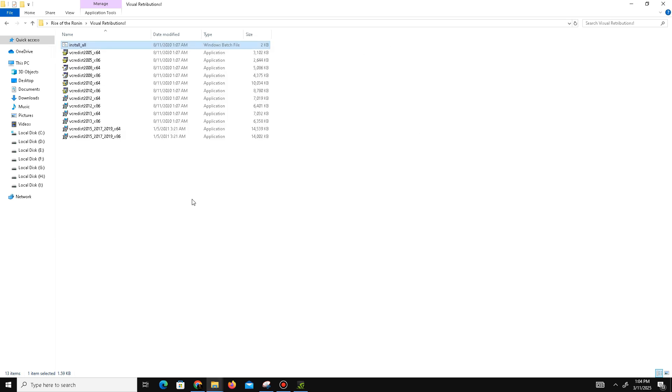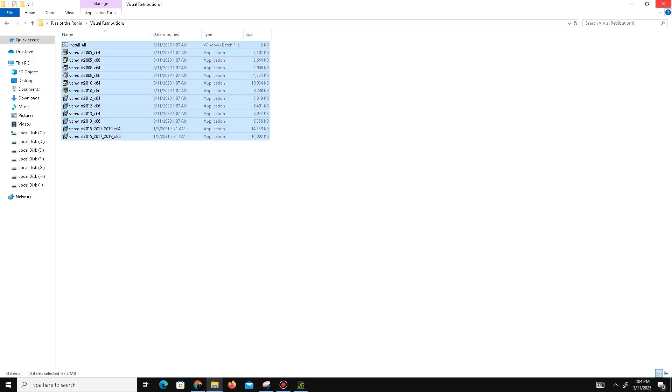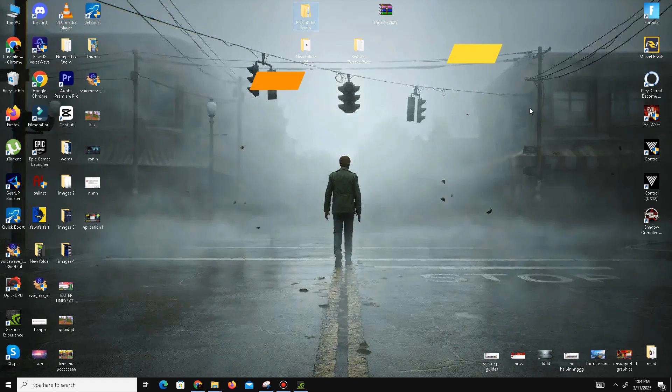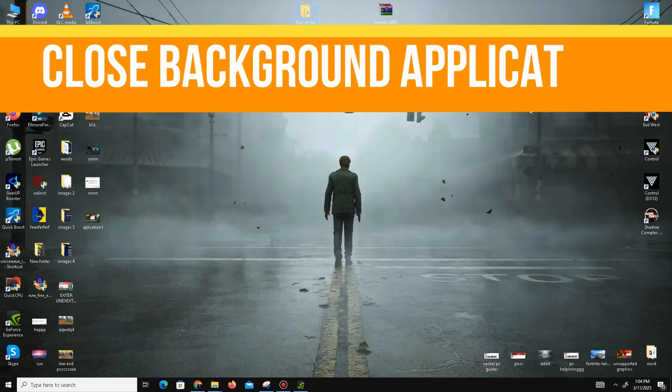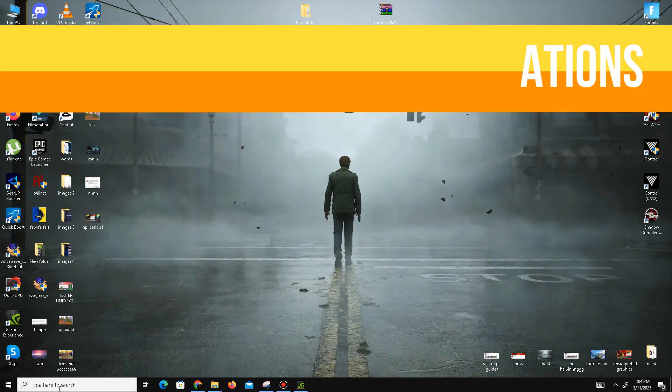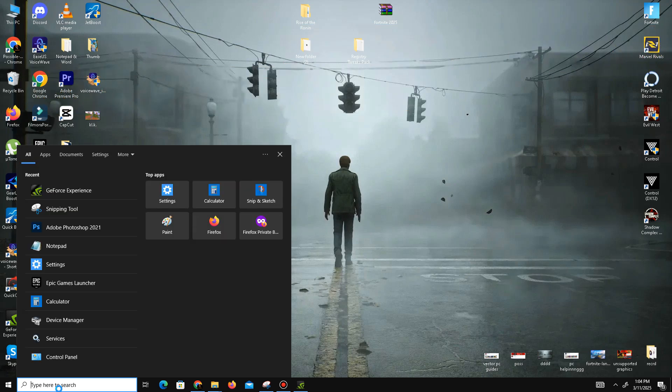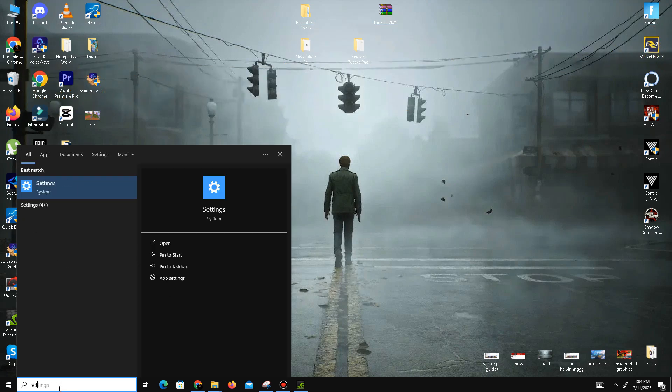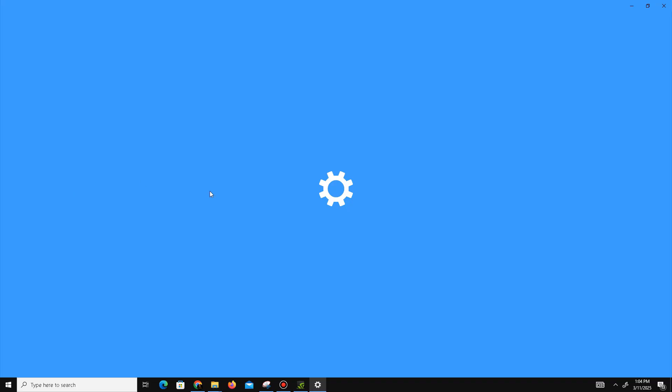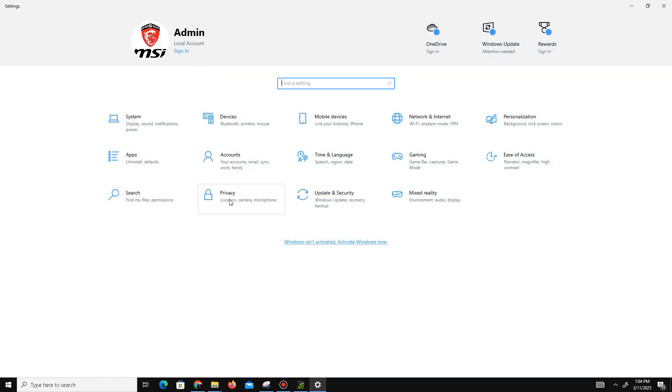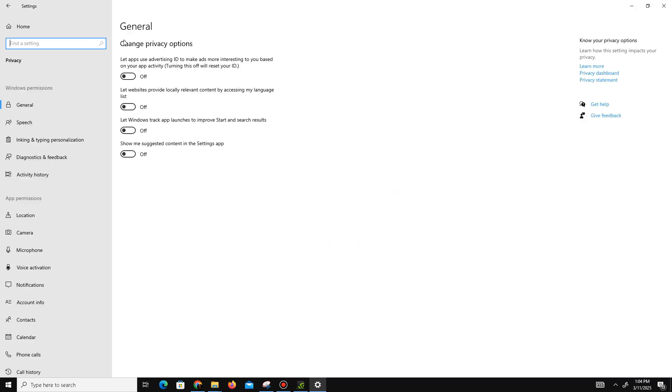That's it. Now move to the next method. We need to close some background applications. Go to the search bar, type Settings, go to the Privacy section, and in General